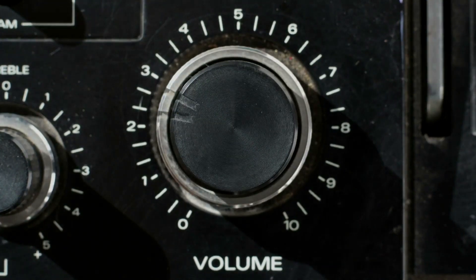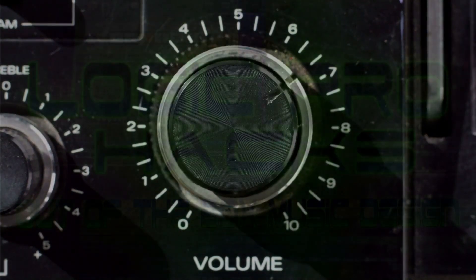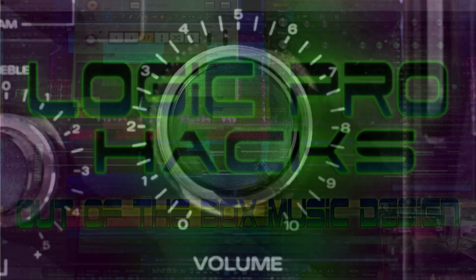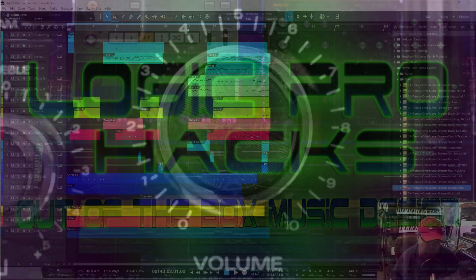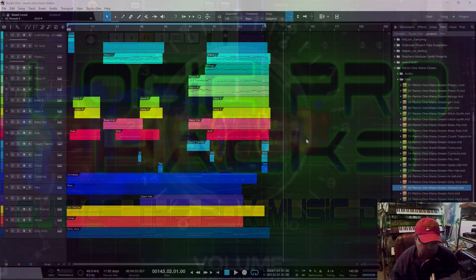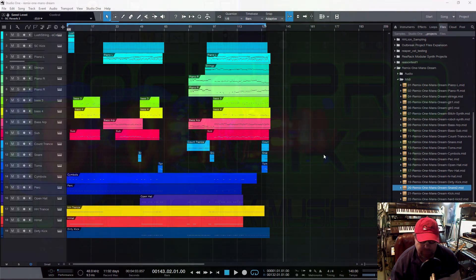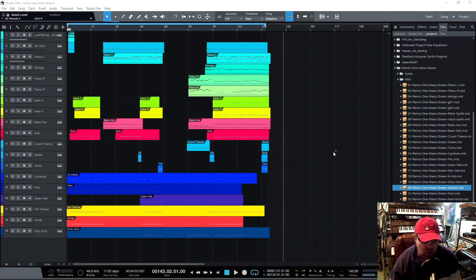Hey this is Brian from Logic Packs. So a real quick video here on how to import tracks into Studio One 4.